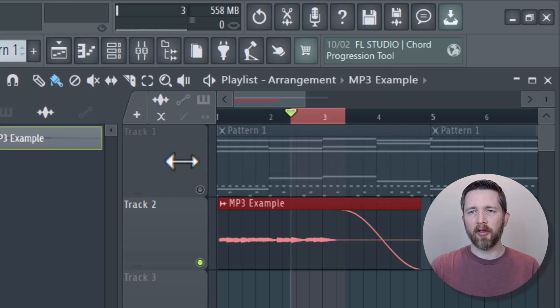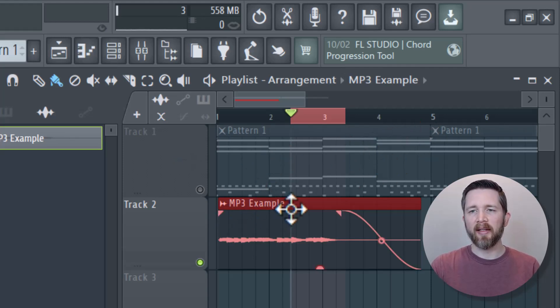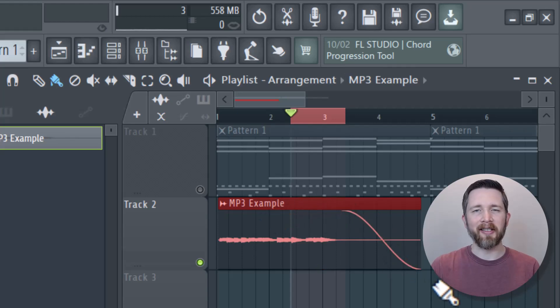You now know how to fade out your song using FL Studio. If you made it this far into the video, you're most likely also interested in how to get the most out of automation clips within FL Studio. I have another video that shows you how to do this, and I'll put a link to that video here. Thank you.